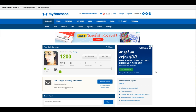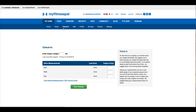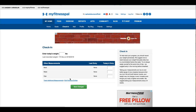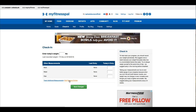On the desktop version you will simply log into your MyFitnessPal.com account, click the My Home tab, and then you will see directly below that there's a dark blue bar and you're going to click the words check-in. When you do, you're going to navigate down to about the middle of the page where you see the link that says edit previous entries.